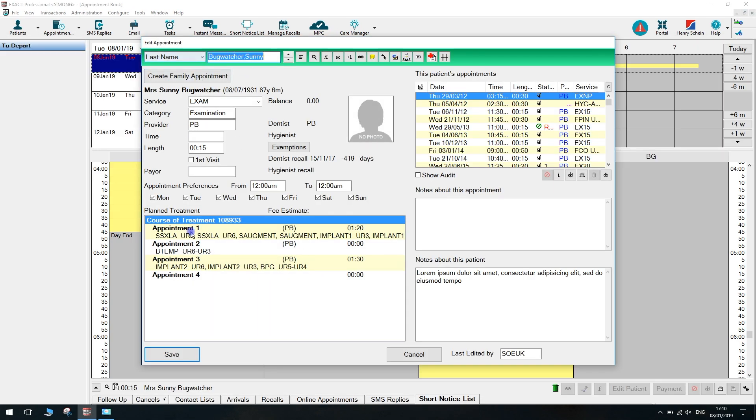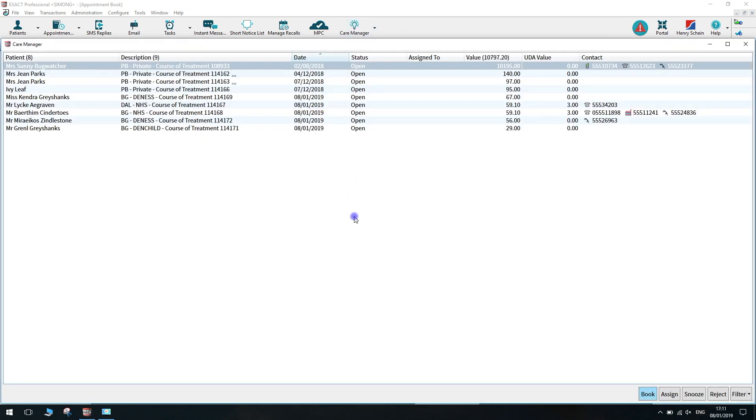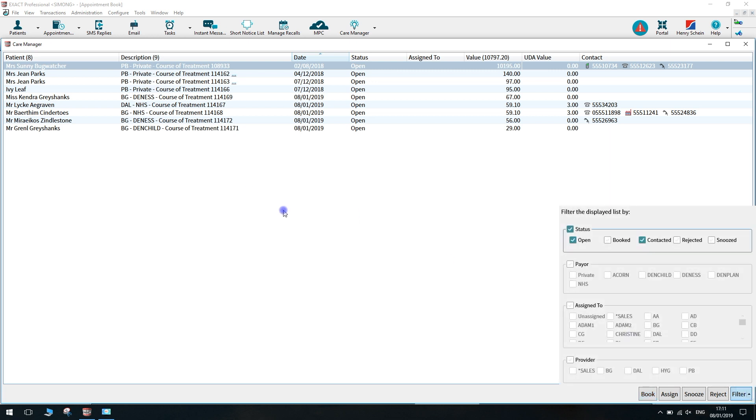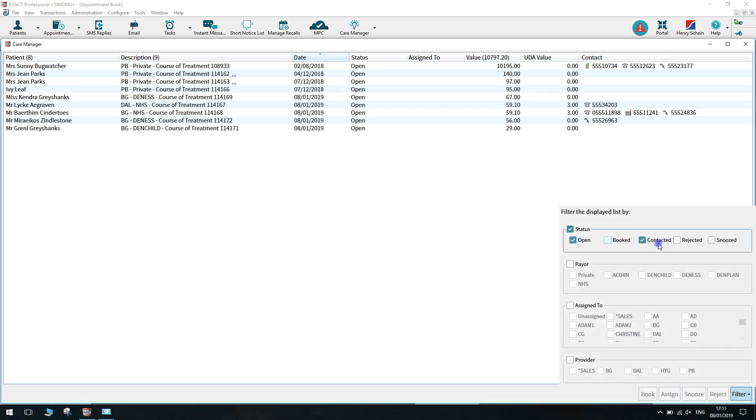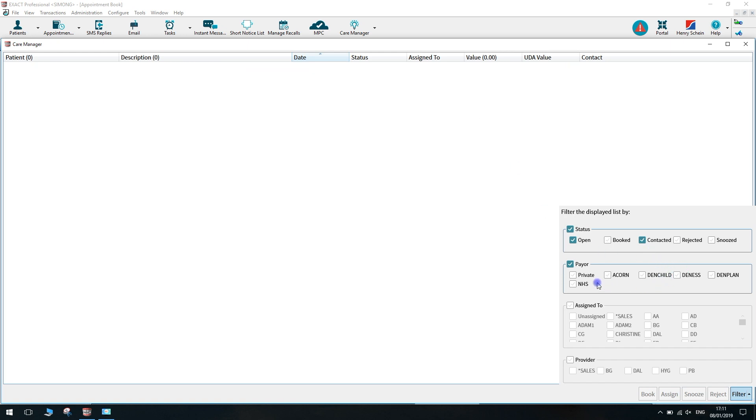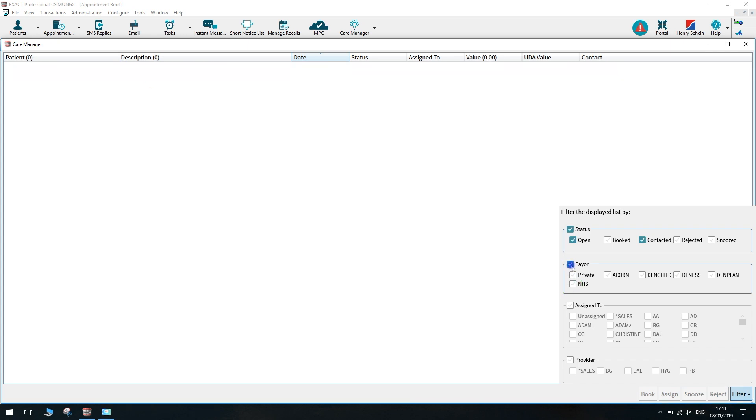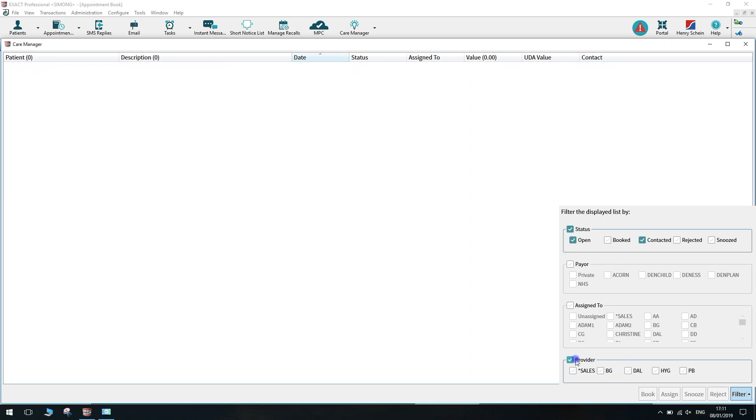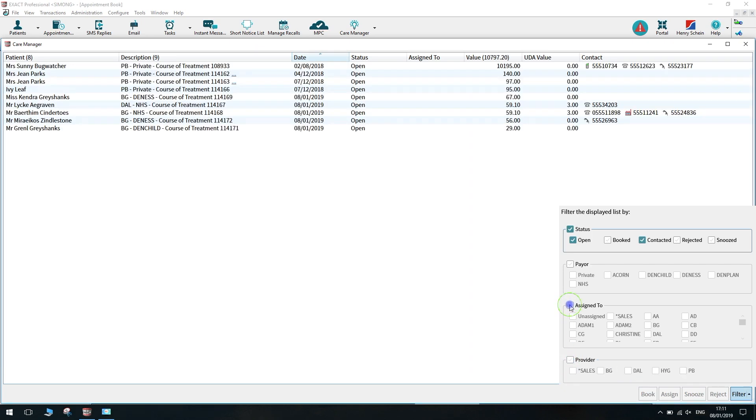If you go back to the care manager, you have all the filter options in the bottom right corner. Here you can see you have open, booked, contacted, rejected, and snoozed. You also have options for the payors if you only want to see denplan or NHS. You can simply tick these boxes. This will then show you the relevant courses of treatment. You can also filter by providers and which users you have assigned this patient to.